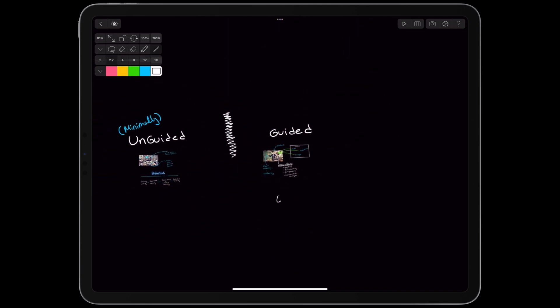The authors present a theoretical defense of guided instruction based in cognitive architecture and epistemology. The cognitive architecture argument is that we know enough about the brain now that we should be able to design curricula that much more efficiently and accurately get information into long-term memory.